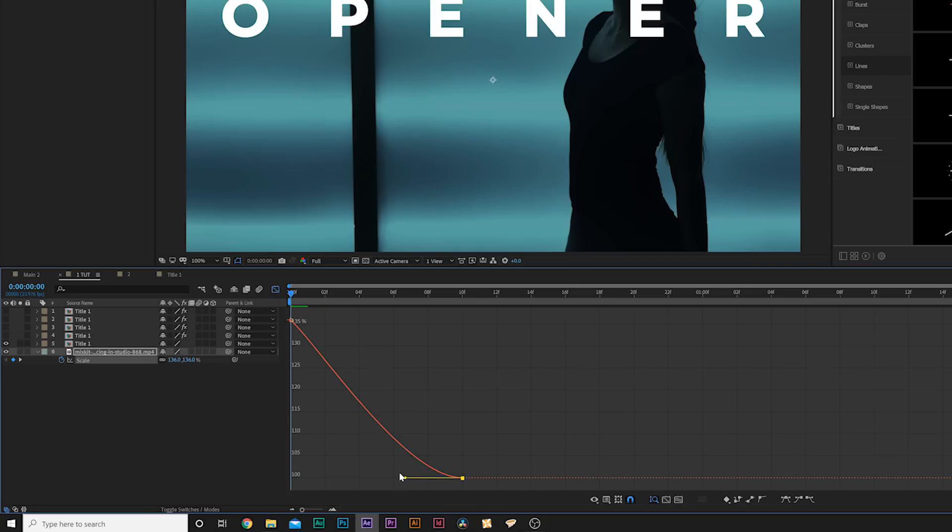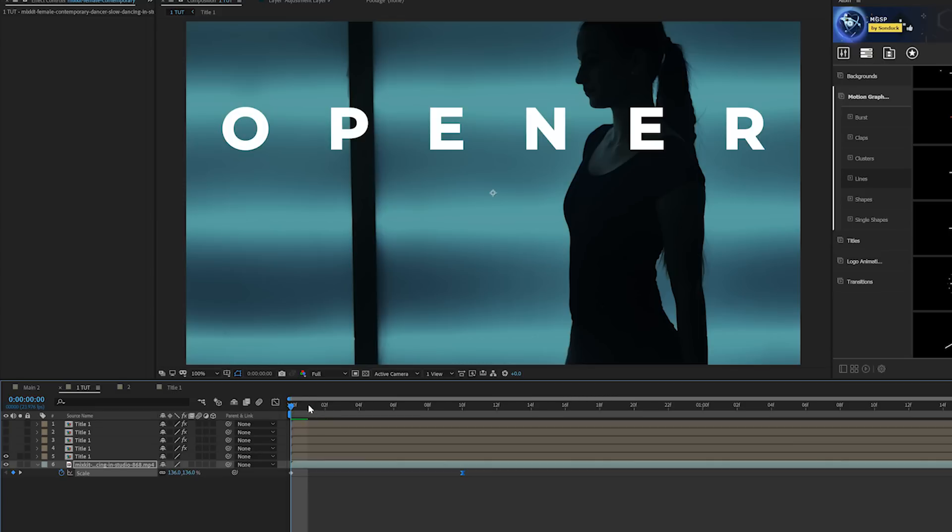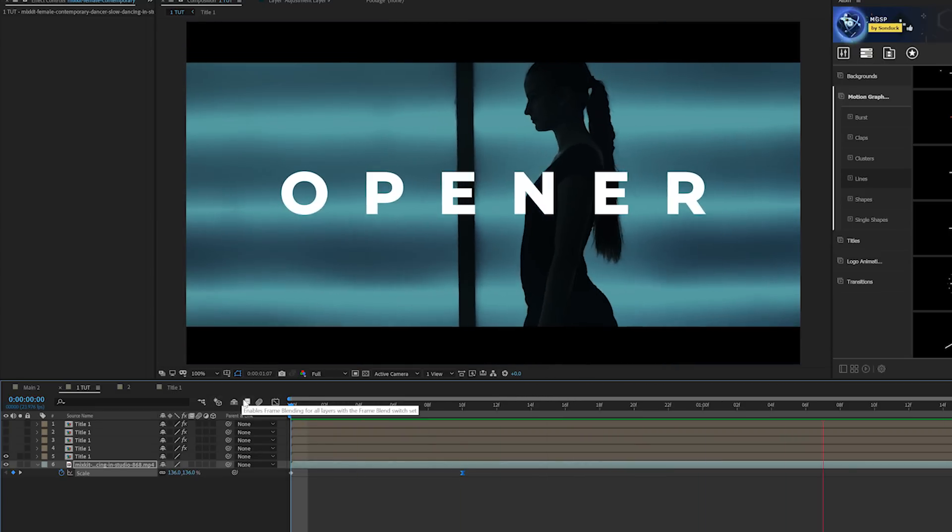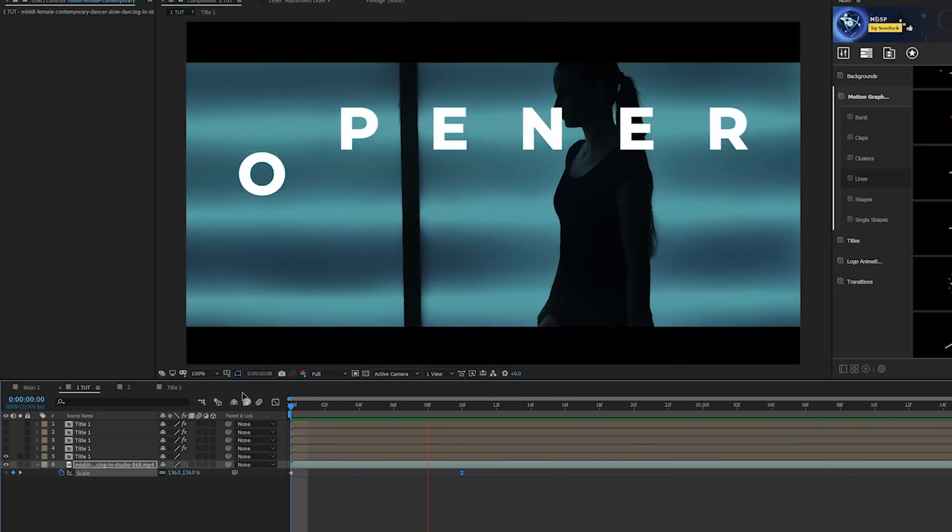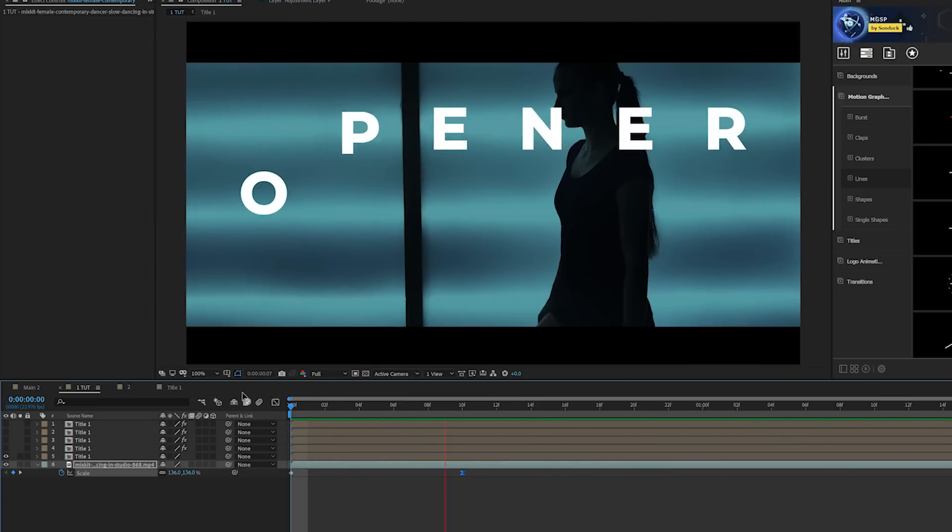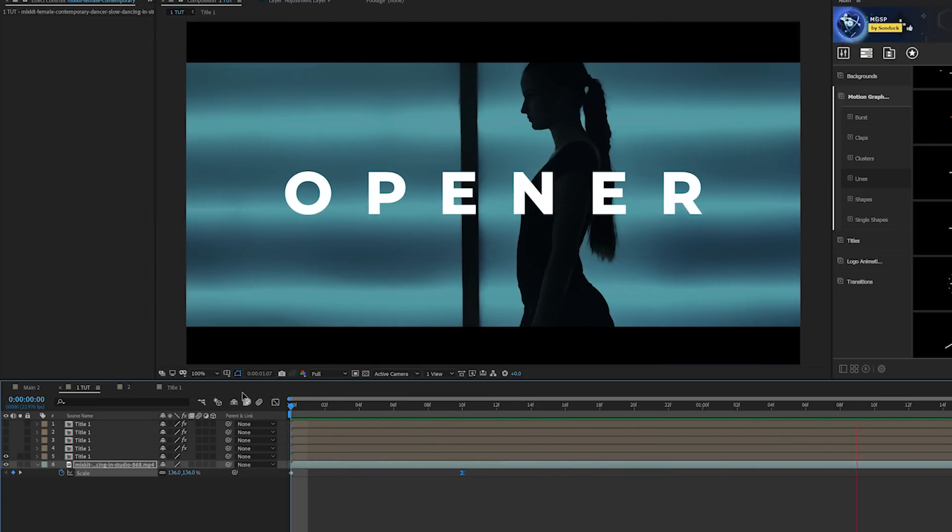What we can do is hit S on the keyboard for scale and add a keyframe for it. We'll move forward in time and scale up our video clip. We'll make the last keyframe an easy ease keyframe by hitting F9, go into the graph editor and drag out that vertice.